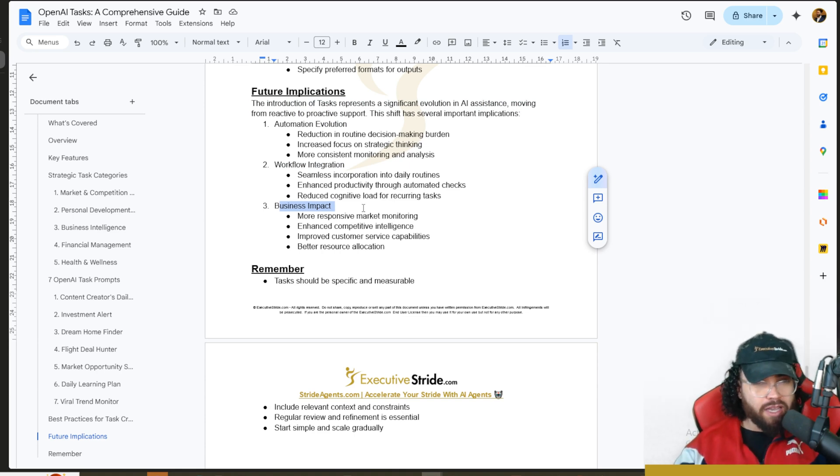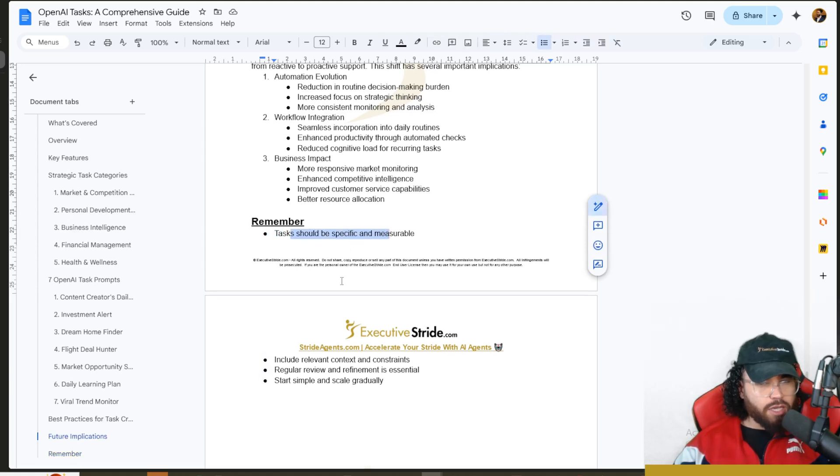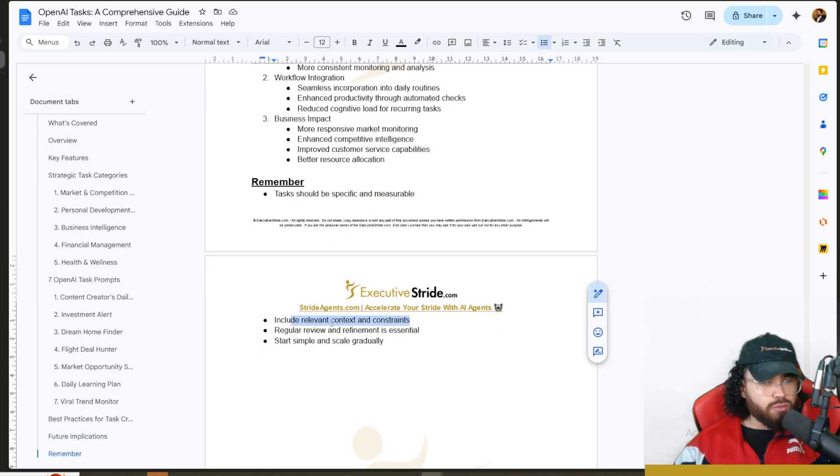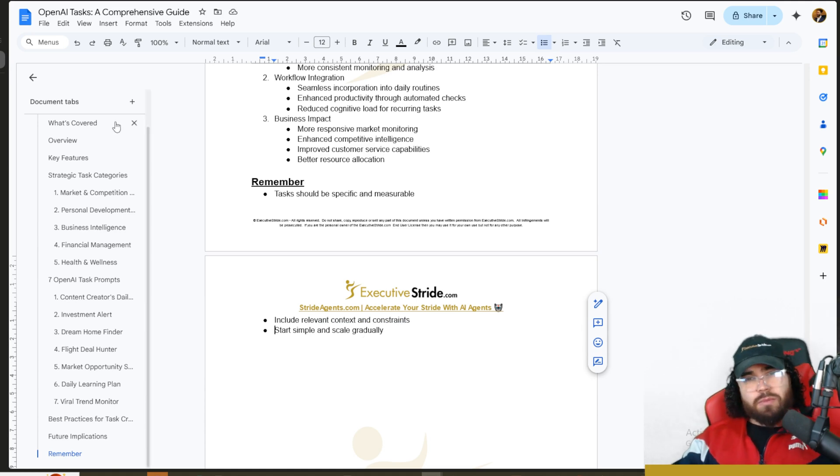A few things to remember: tasks should be specific and measurable, include relevant context and constraints, and then start simple and scale gradually.